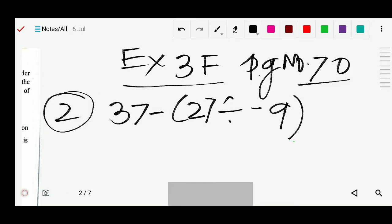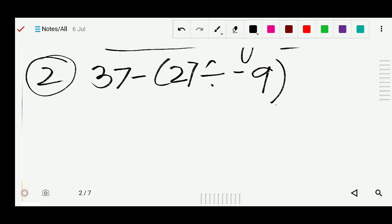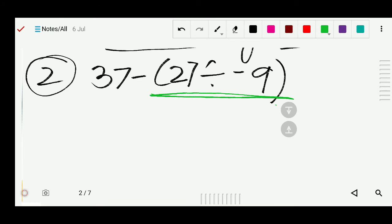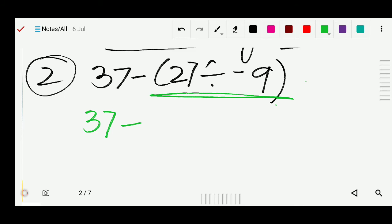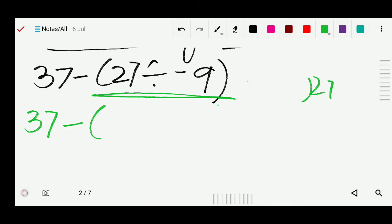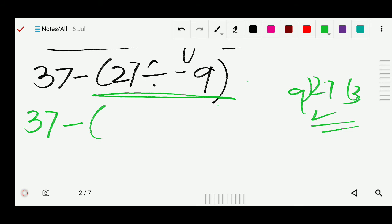Follow the BODMAS process. There is a small bracket, so we work inside it first. Inside the bracket: 27 divided by 9 gives 3. The signs are plus and minus, so plus minus gives minus. So inside the bracket we get minus 3. Write 37 and the bracket result minus 3.